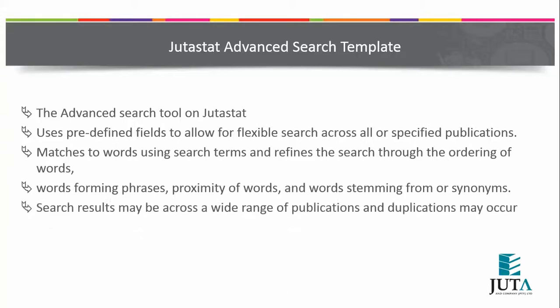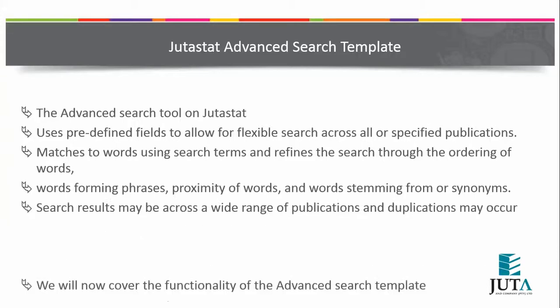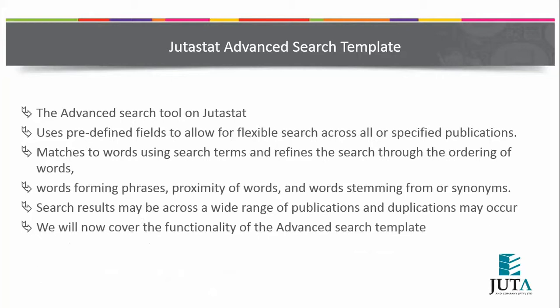The search results may be across a wide range of publications and duplications may occur. We will now cover the functionality of the advanced search template as I log on to the online research platform.